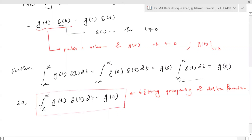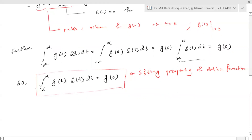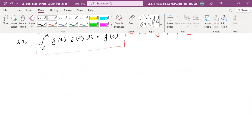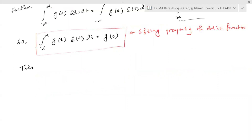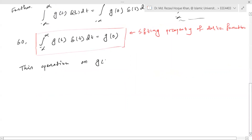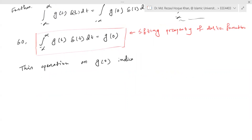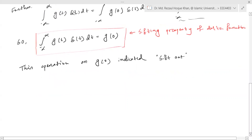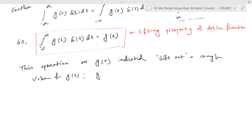It is called the shifting property because this operation on g(t) indicates a 'shift out' — that is, separating — a single value of g(t), namely g(0) in our case.